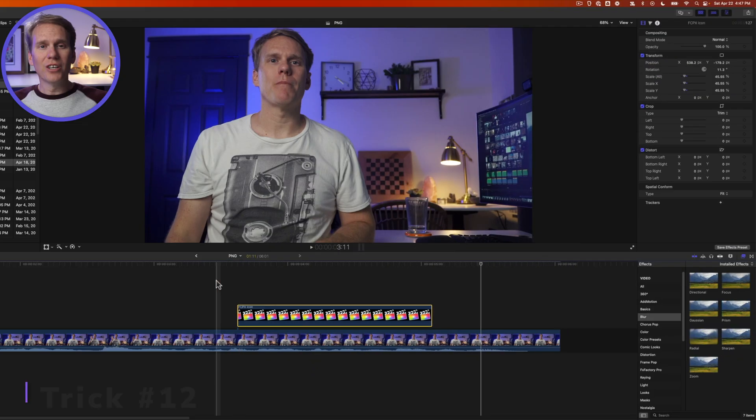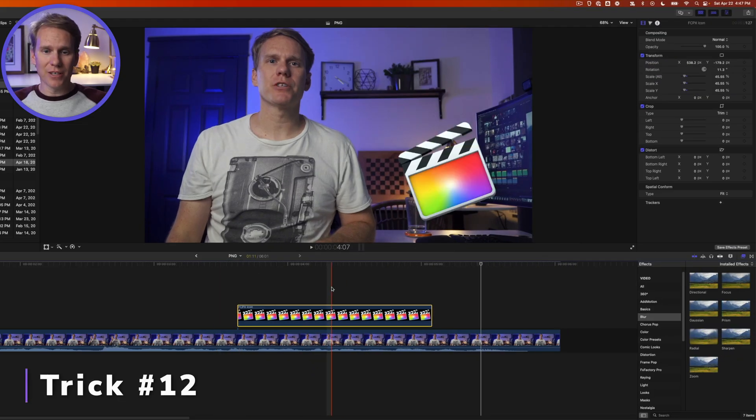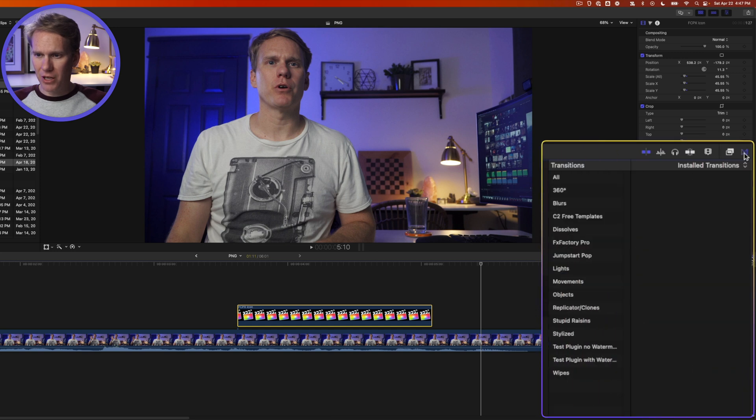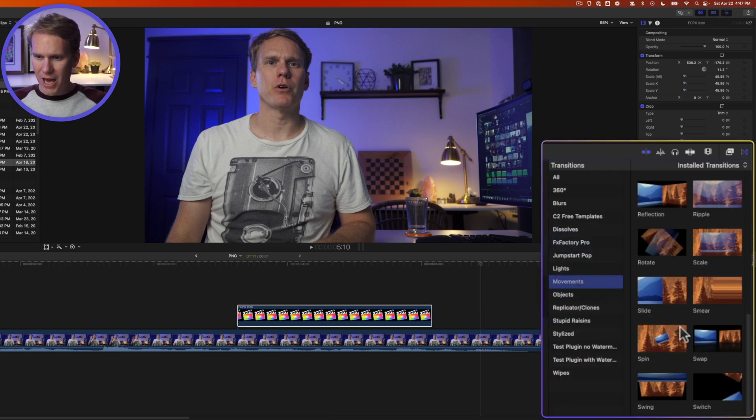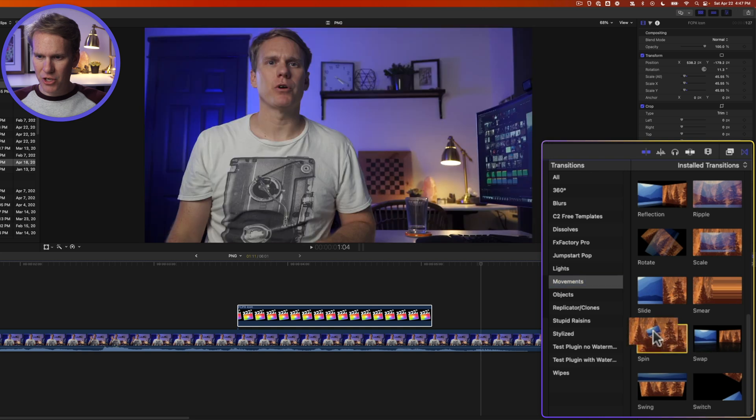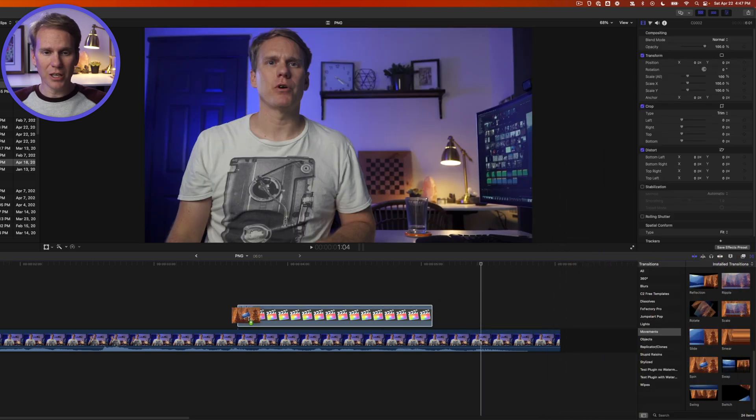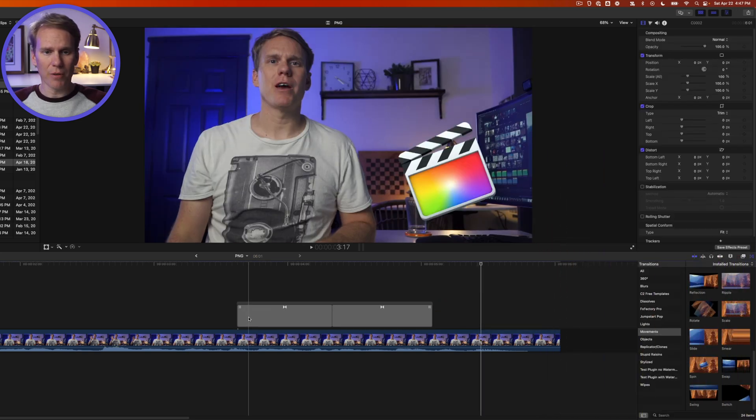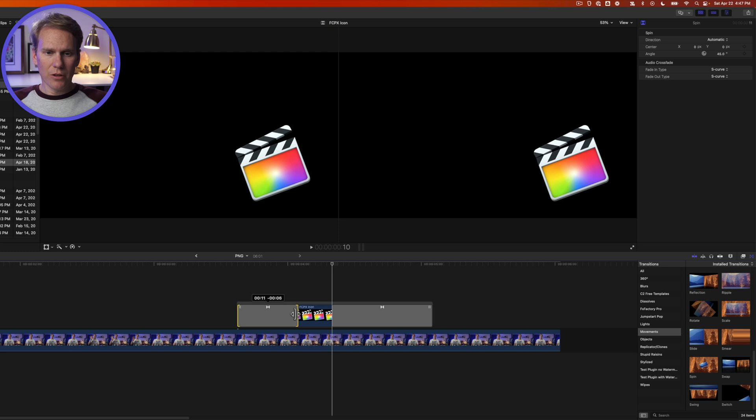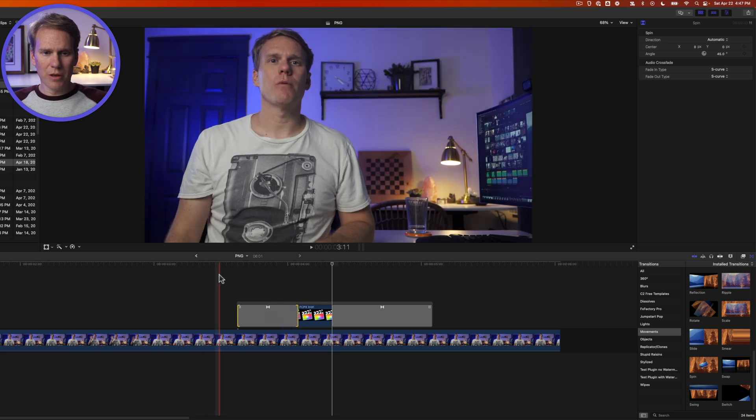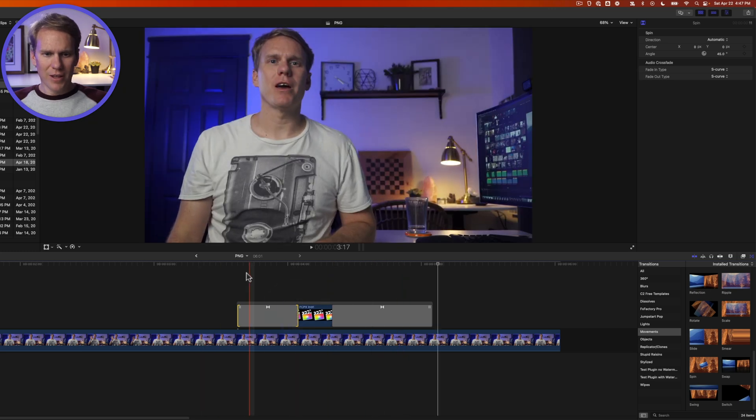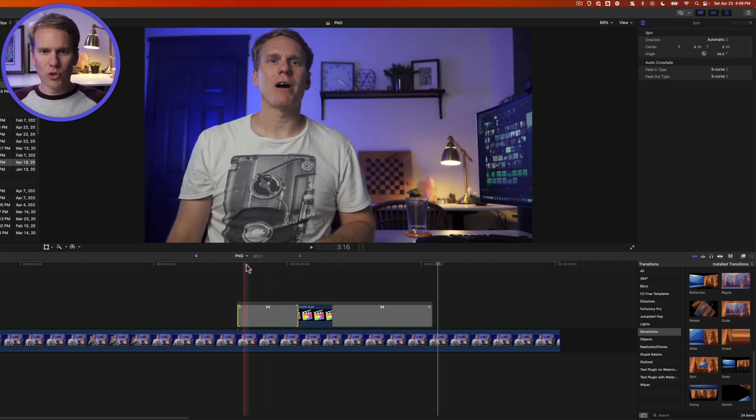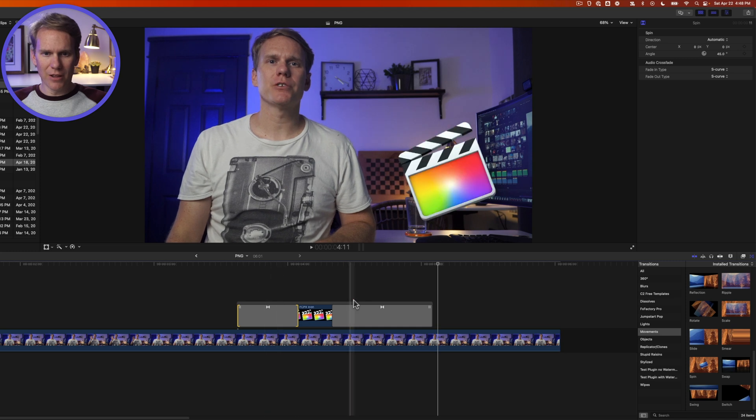We can also animate PNGs really fast. Select your PNG file, go to the transition browser by clicking on this button and go to the movement section. Scroll down and add this spin transition to your PNG by clicking, dragging, and dropping it. Select the first transition and make it a little bit shorter and then play it back. That's really cool. It twists and animates on the screen. I like it.